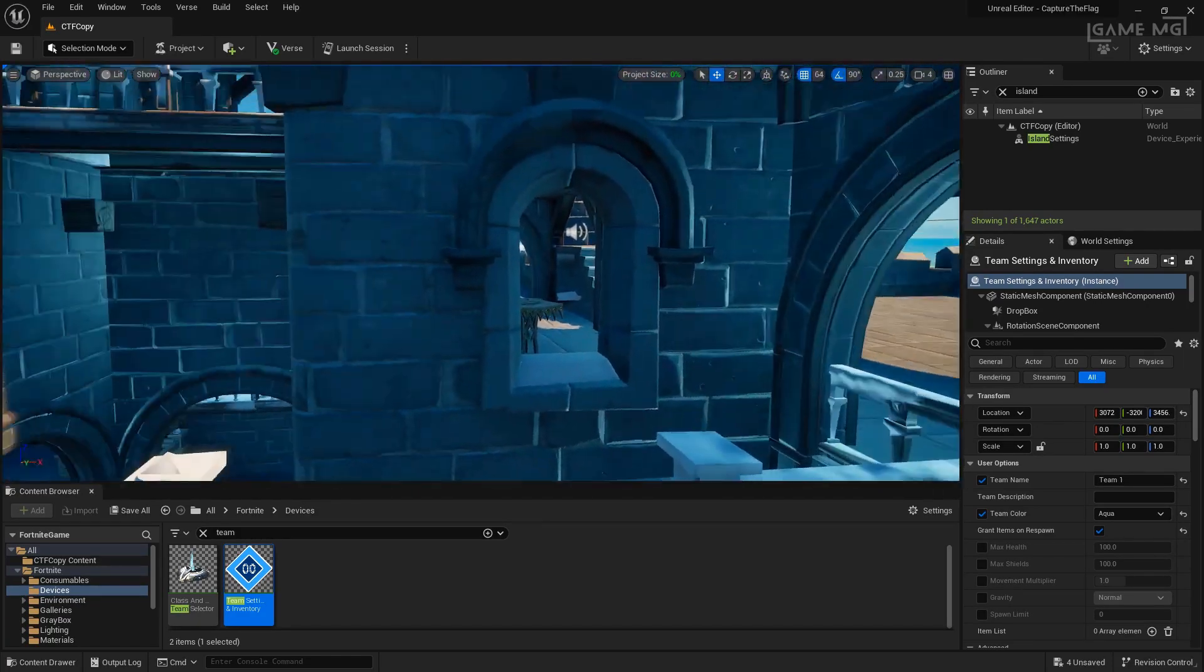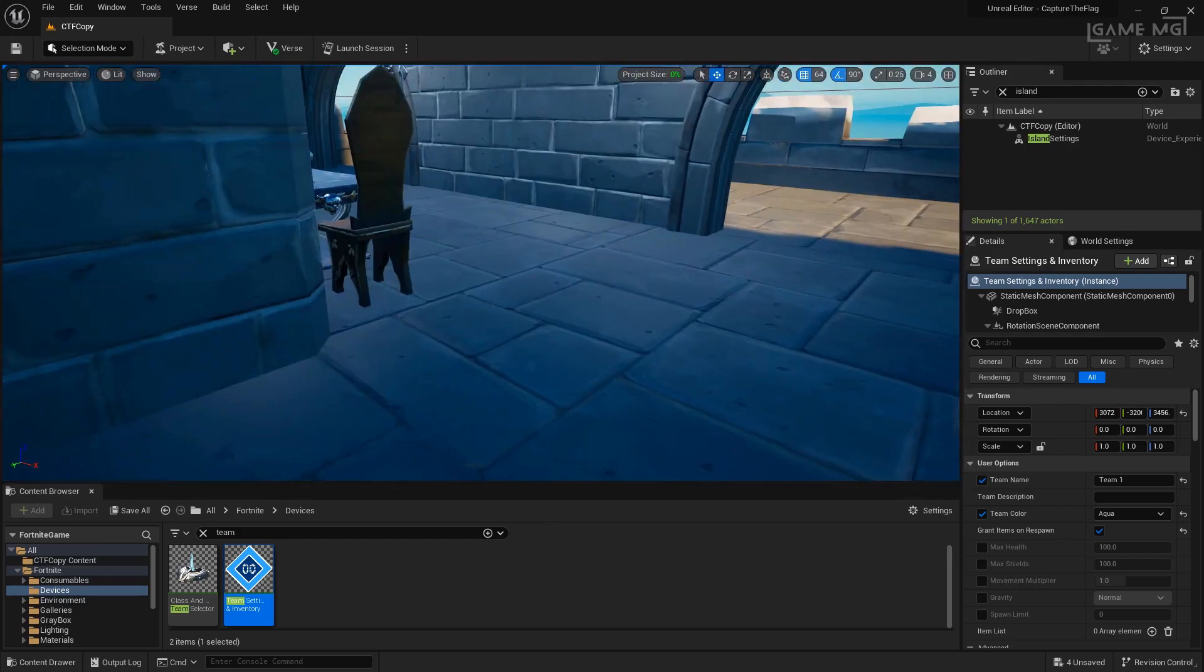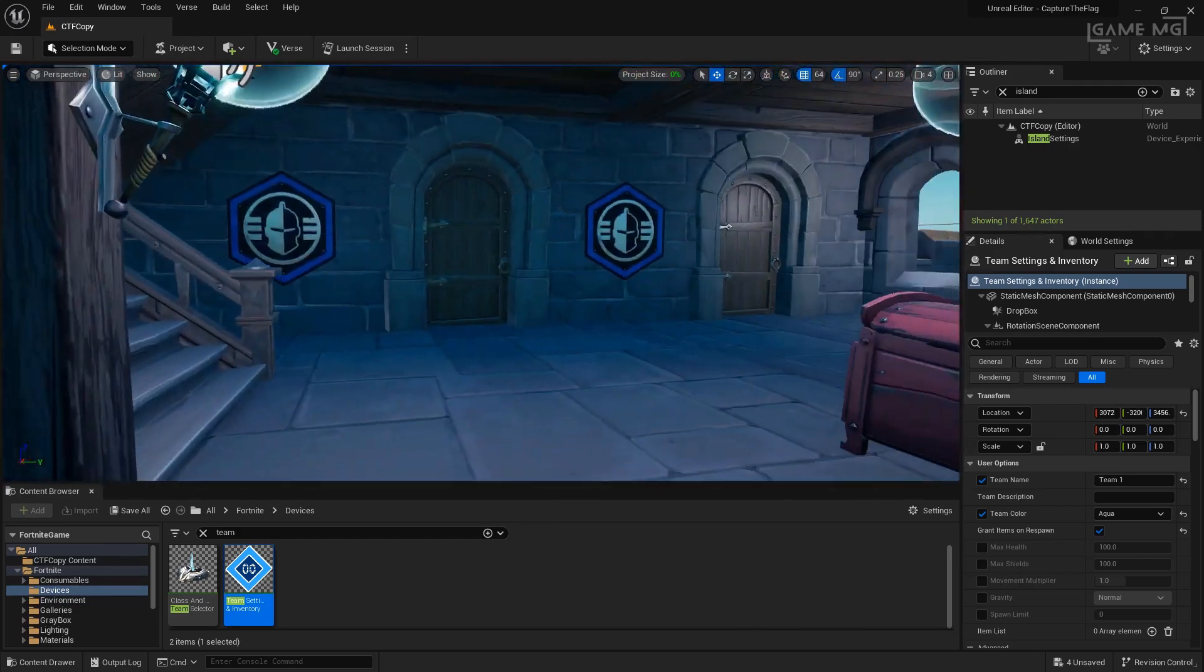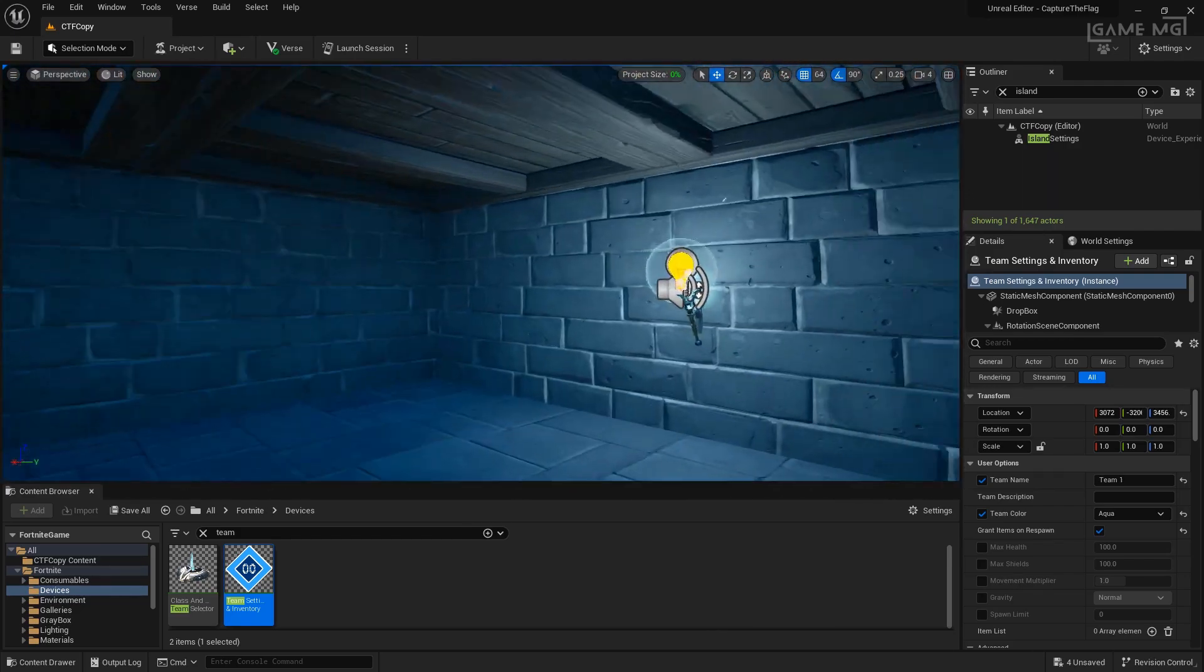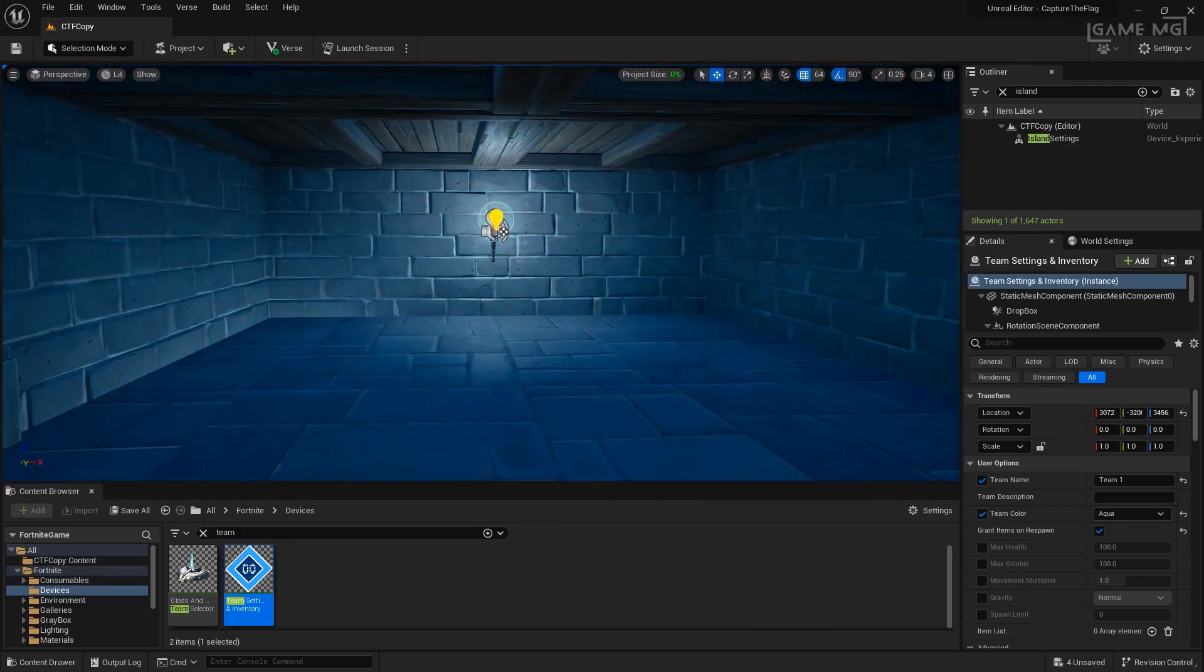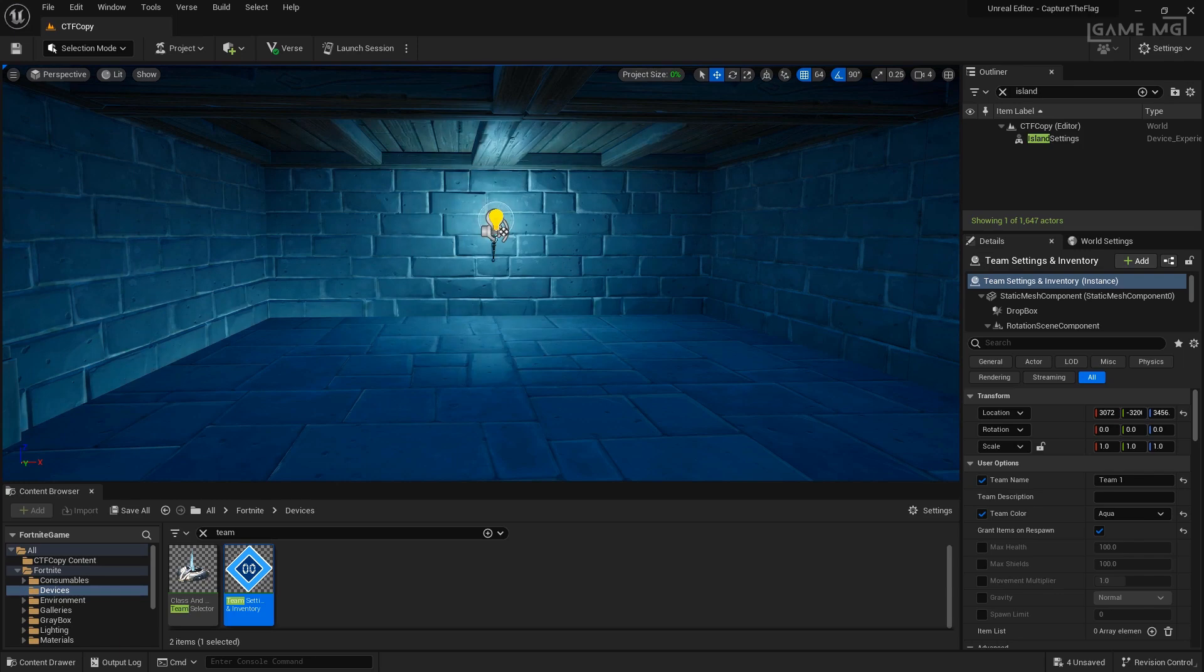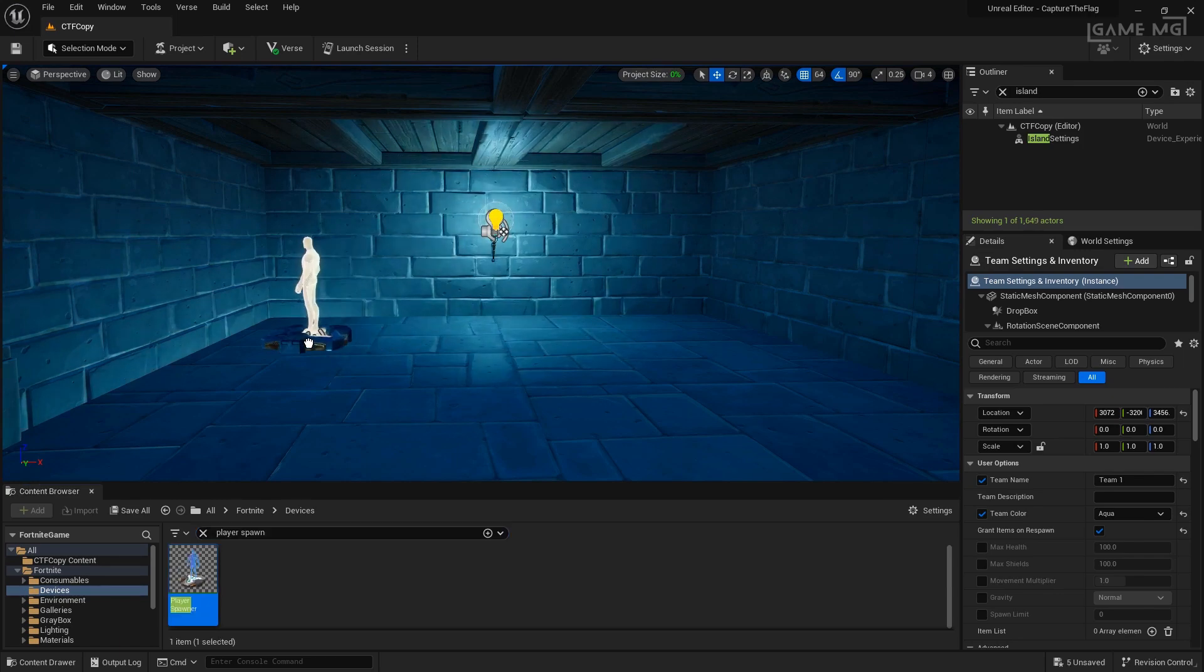With our class settings device set up, we should be able to test this. However, we have nowhere to start from. So let's go ahead and go to where the starting room is set up for this map. You can see right here, we have a little starting area. This is where we're going to choose our class selector device as well as our spawning devices. So let's set up a few player spawn devices.